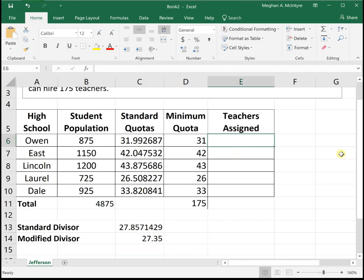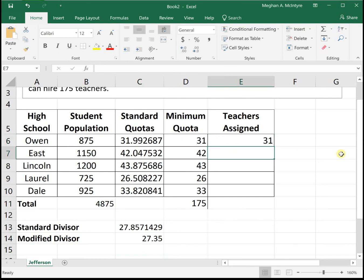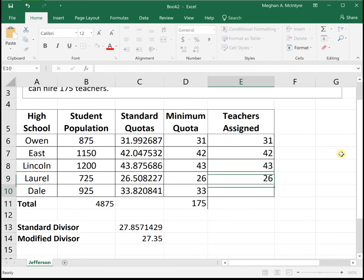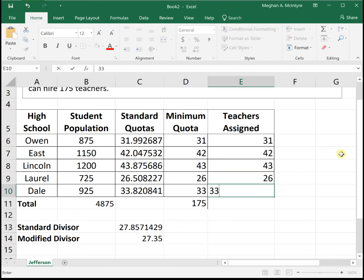With a modified divisor of 27.35, we assign Owen High School 31 teachers, East 42, Lincoln 43, Laurel 26, and Dale High School 33, giving us 175 teachers total assigned using Jefferson's method.